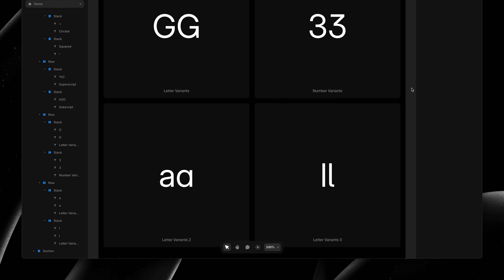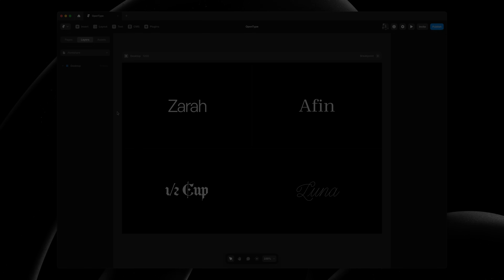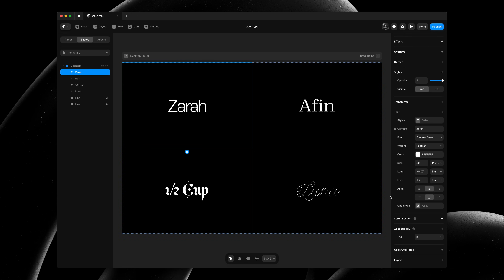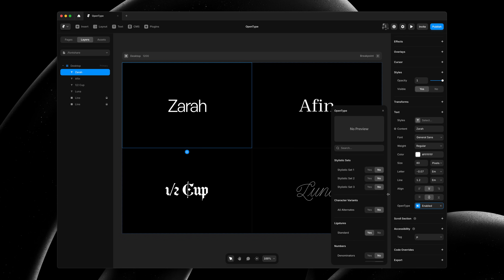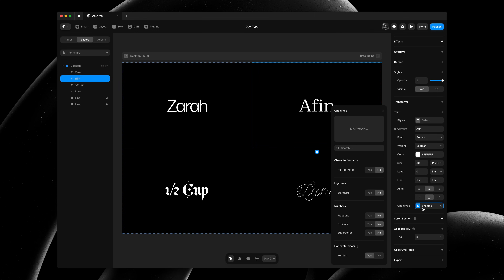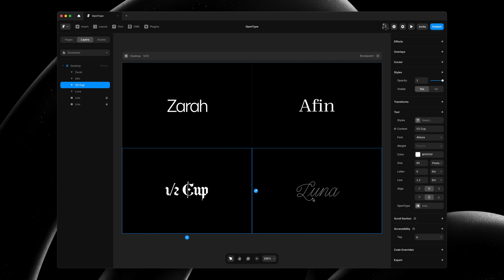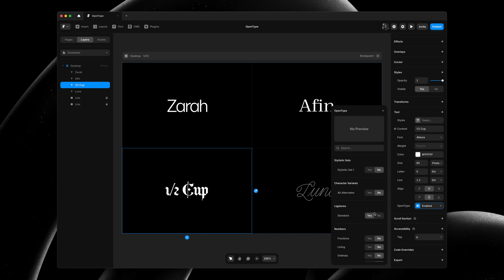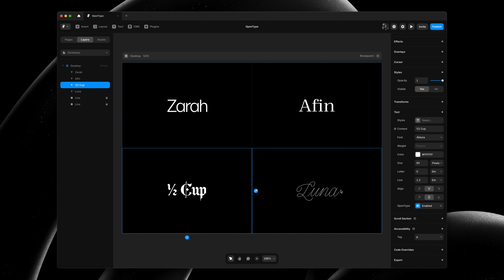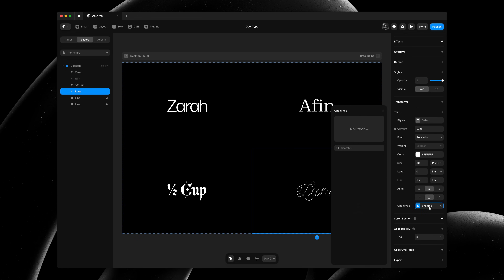As mentioned before, the OpenType properties available differ per font. While these features will not yet be available for Google Fonts, they will work on any shared font and any custom one that you uploaded. We're incredibly excited to improve typography in Framer through these new OpenType features, giving you much more control over your fonts and allowing you to add a personal touch to your sites.